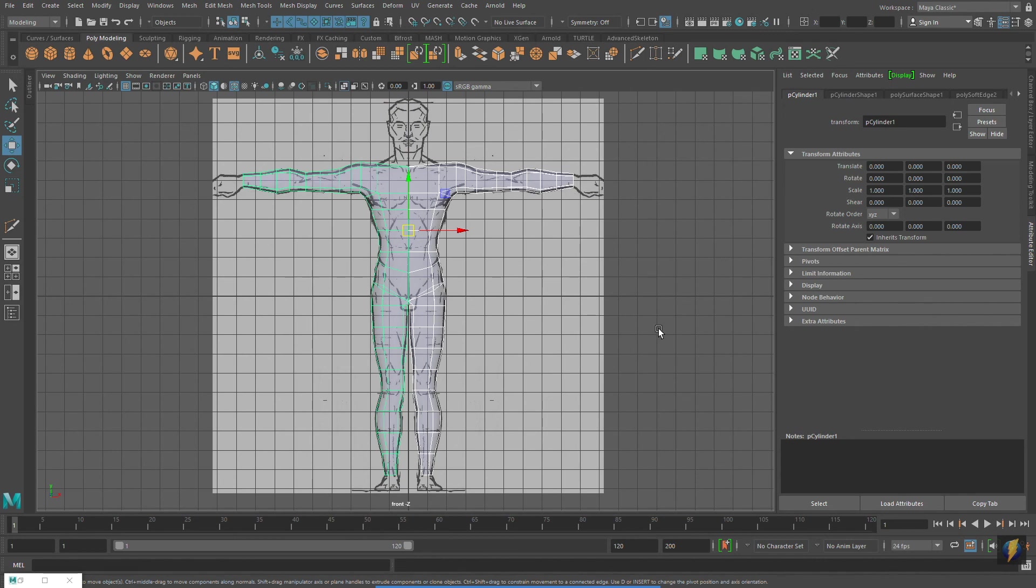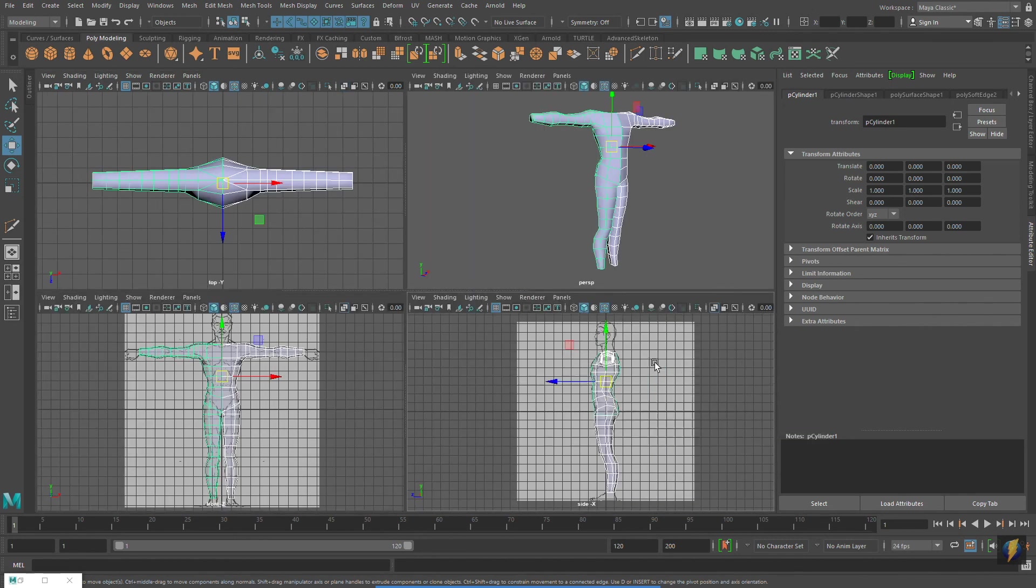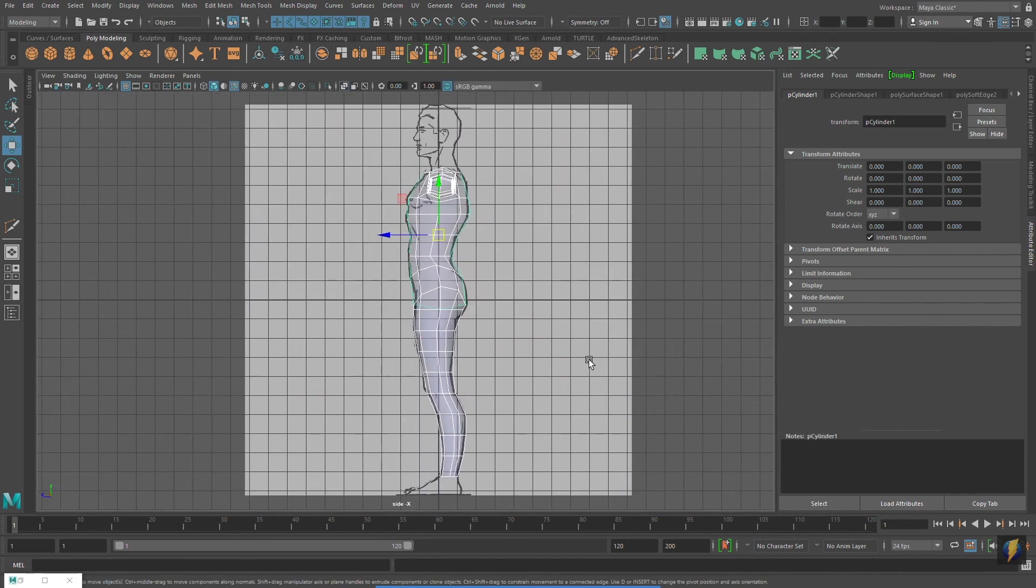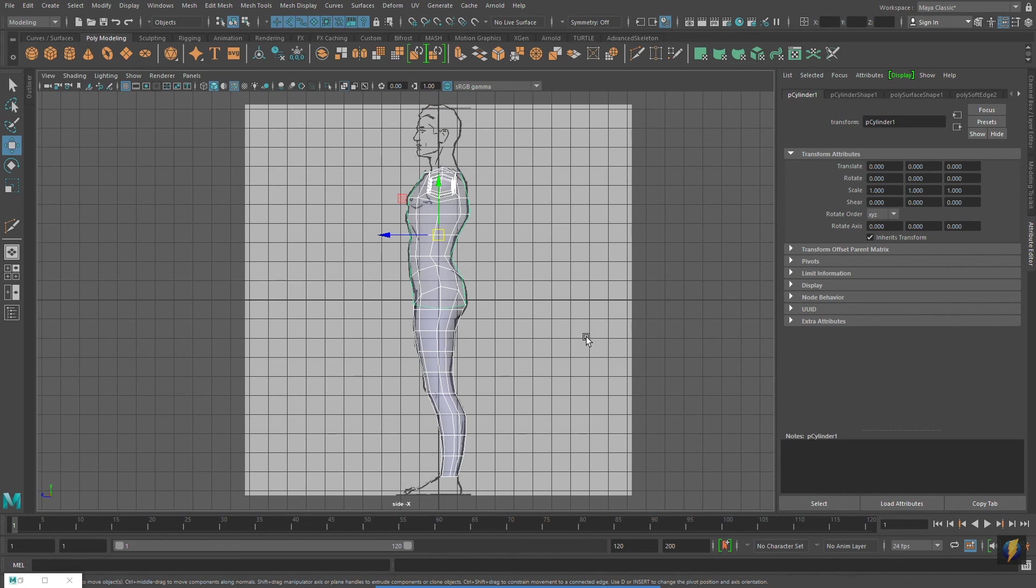And like the coffee maker, creating this model required switching from viewport to viewport, and making the necessary adjustments. Using image planes made modeling this 3D form easy. I hope you've enjoyed this video, and thanks for watching.